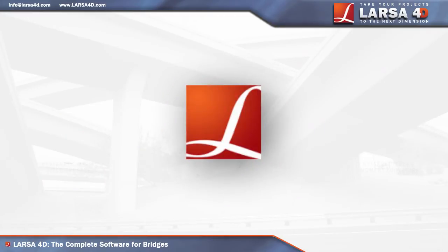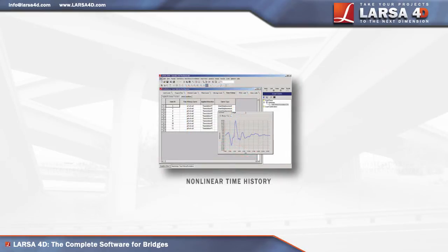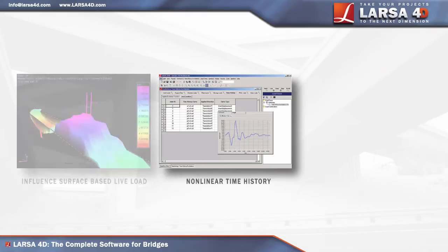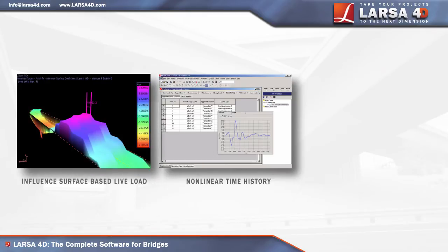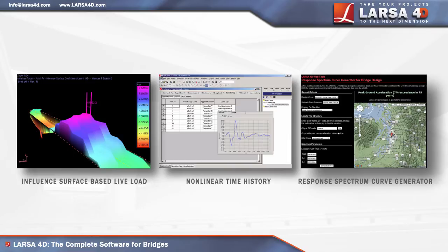Pioneering structural engineering software since the 1980s, Larsa's robust staged construction integrated with non-linear analysis, influence surface-based live loading, and seismic analysis provides trusted solutions for the demanding needs of modern bridge design.